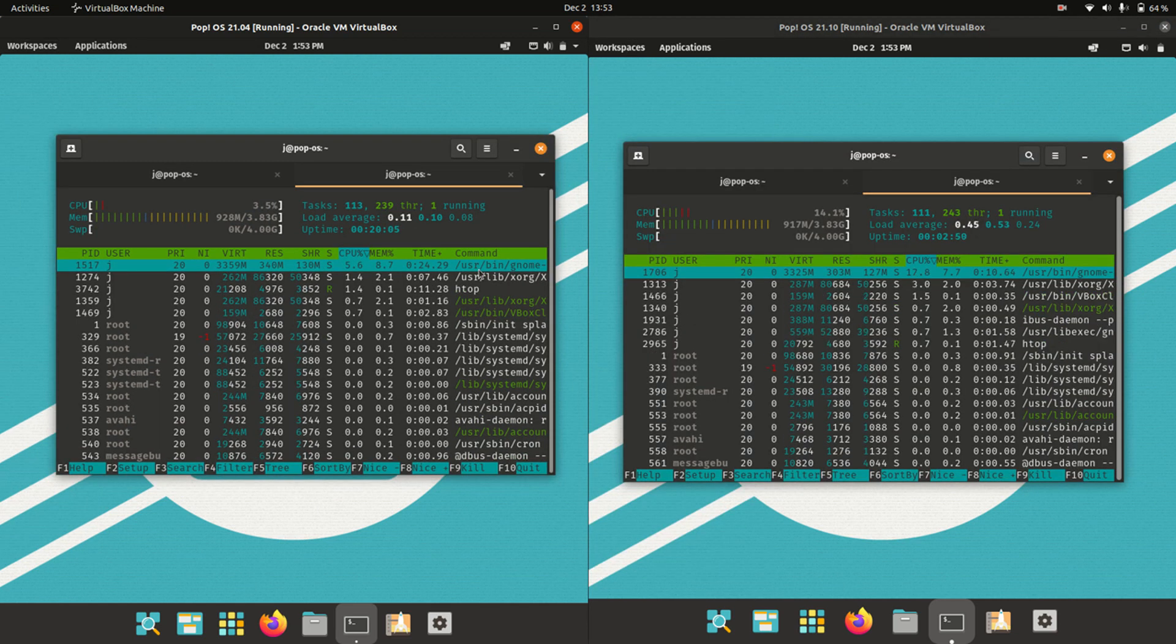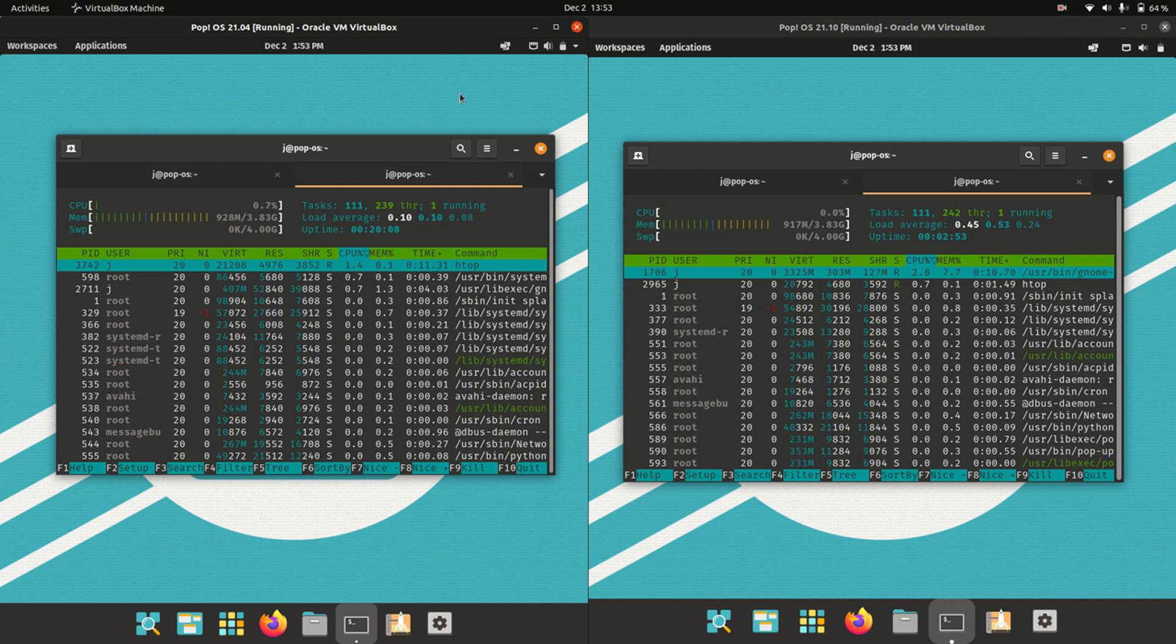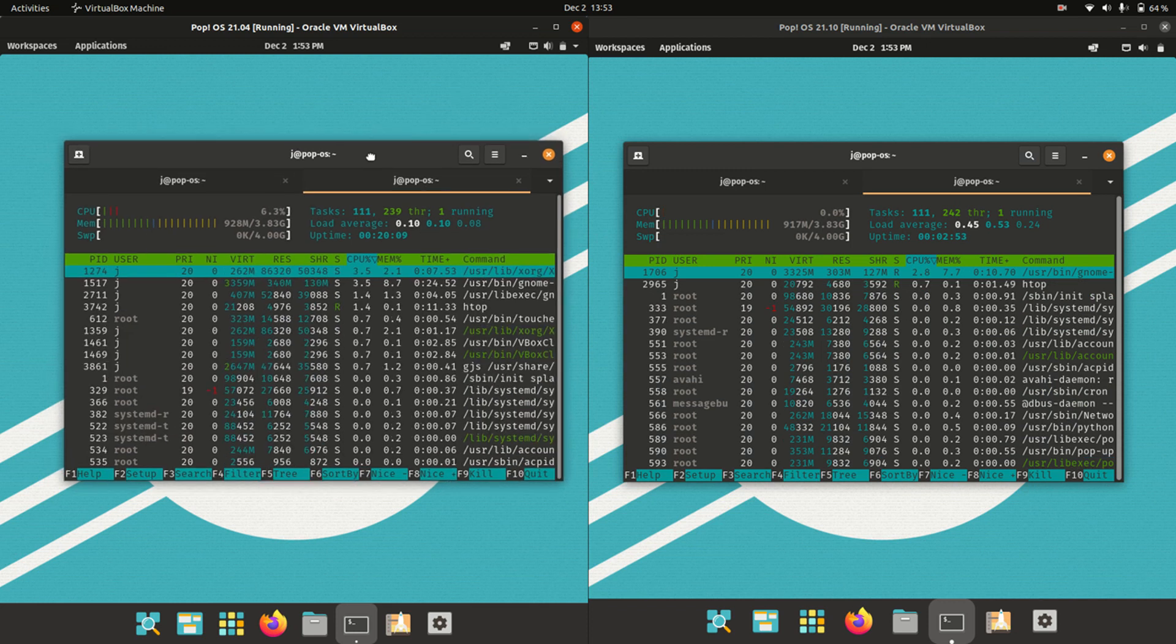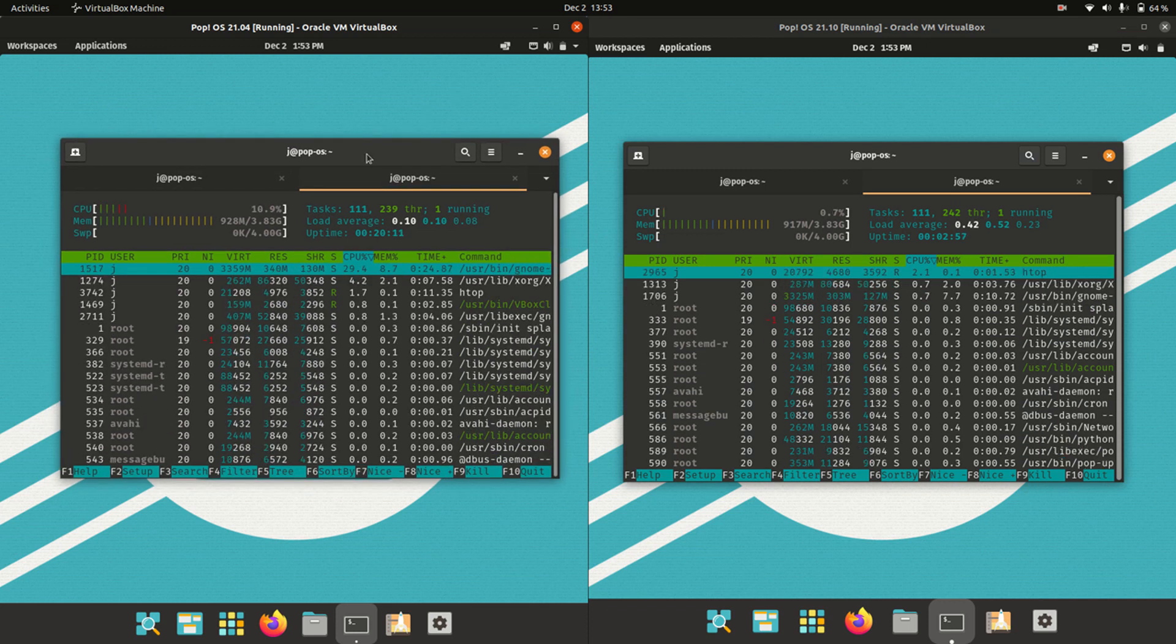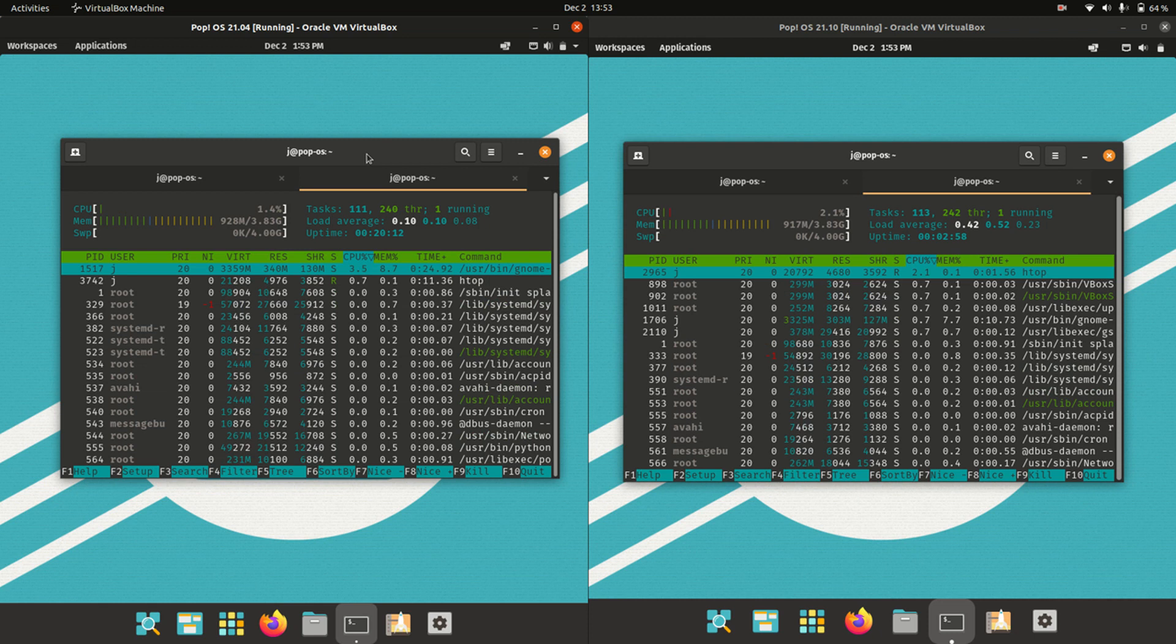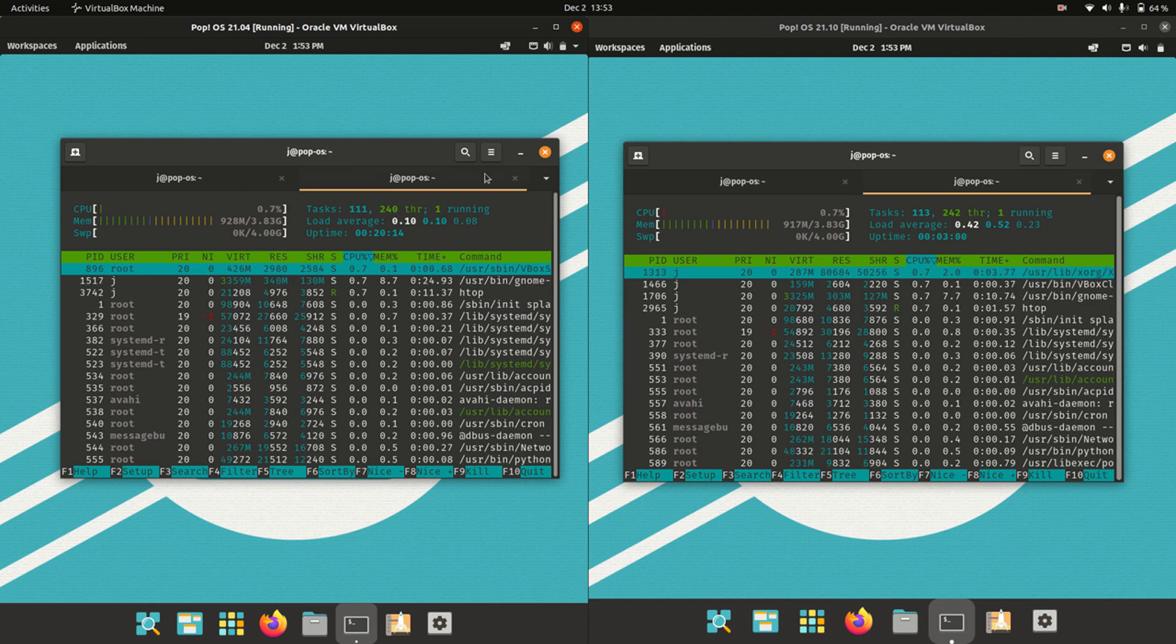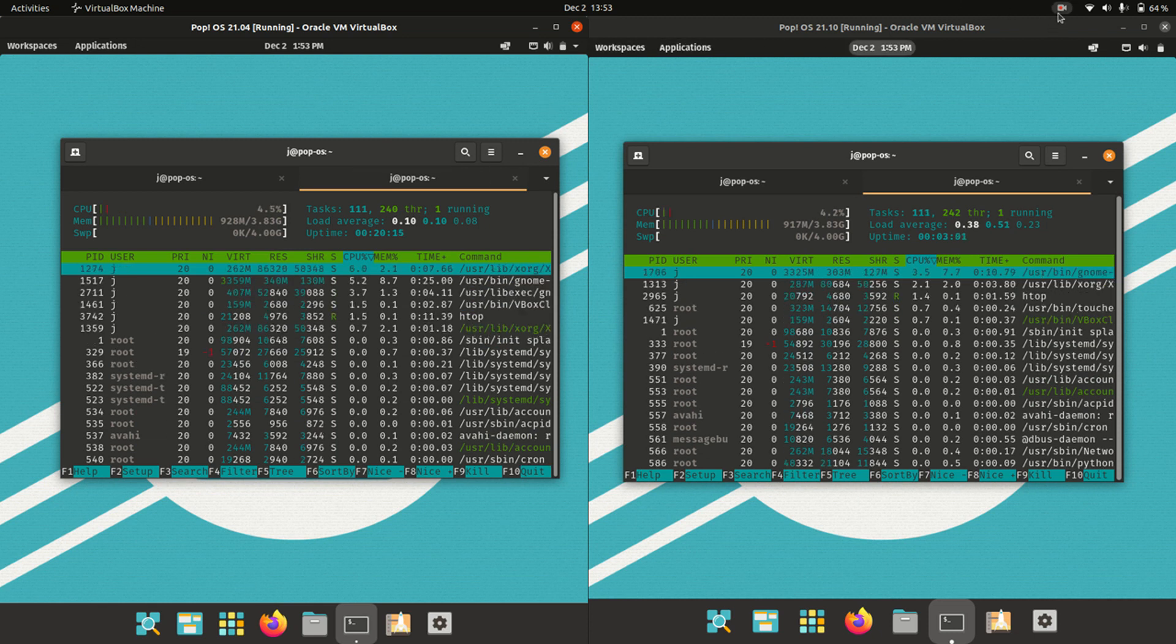But that's pretty much it guys. Just a super simple, sweet, quick video to show you some of the differences and similarities. Thanks for watching. Please leave a comment, subscribe, hit that like button, and I hope to see you in the next one.